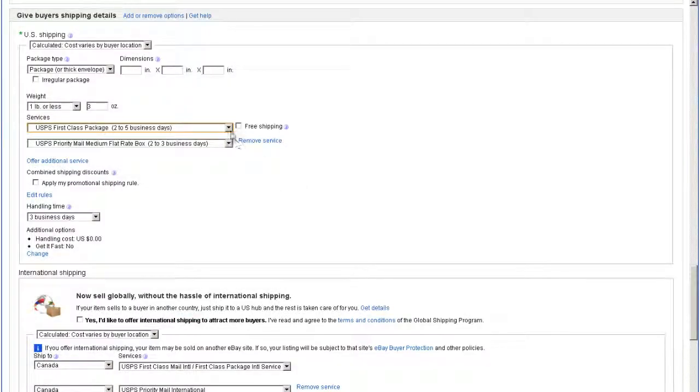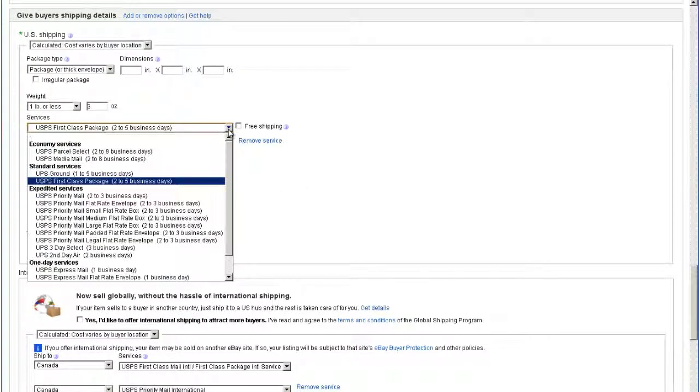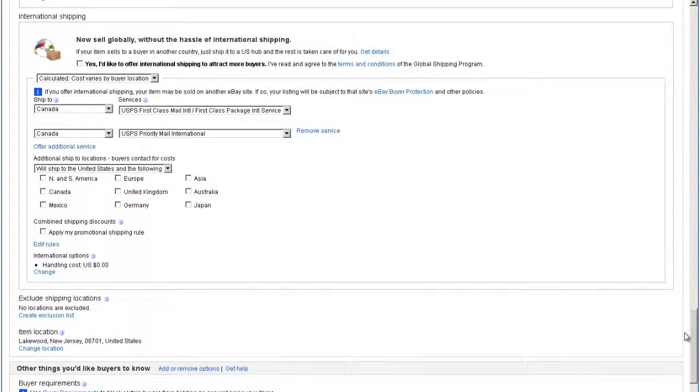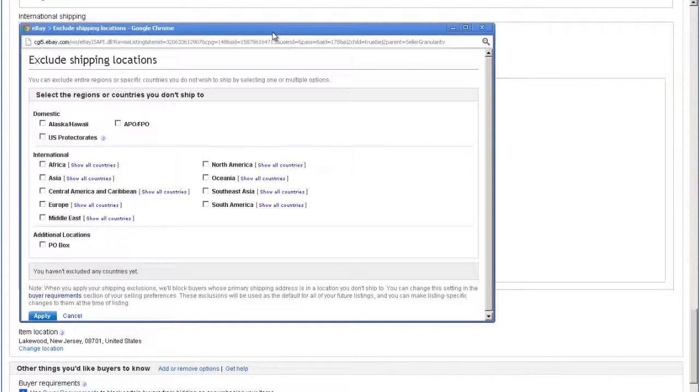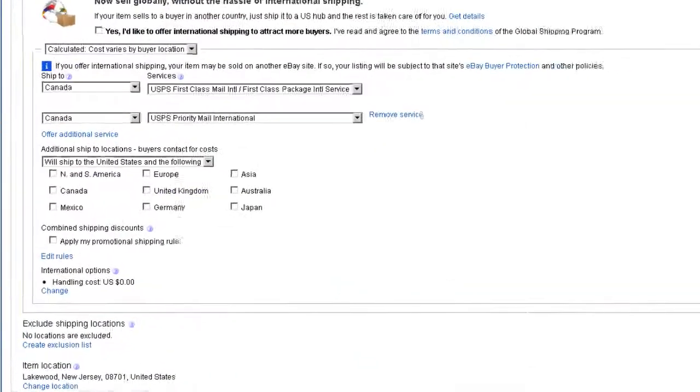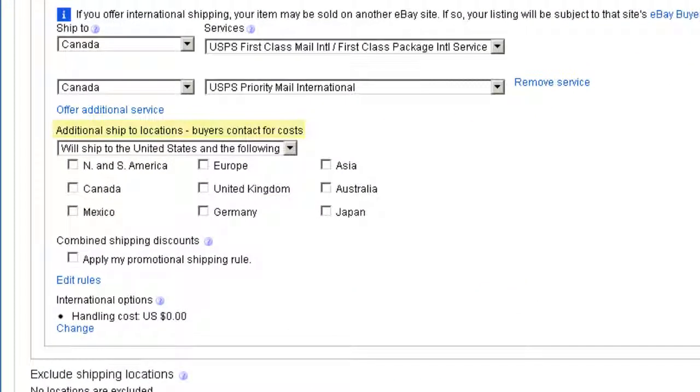These options include both services and carriers, as well as regions which you can exclude from shipping, and regions in which you can require the customer to contact you for a shipping cost.